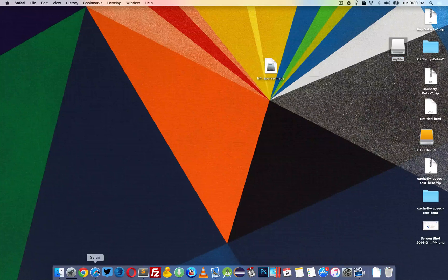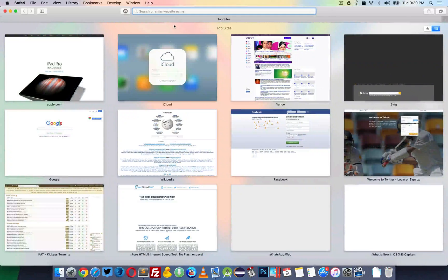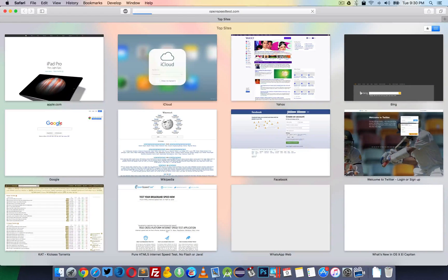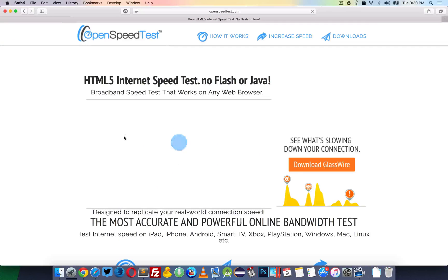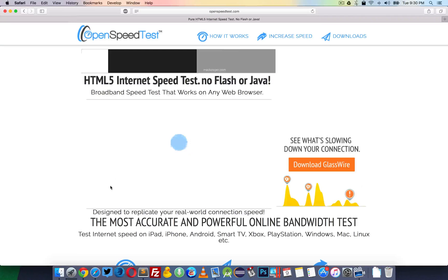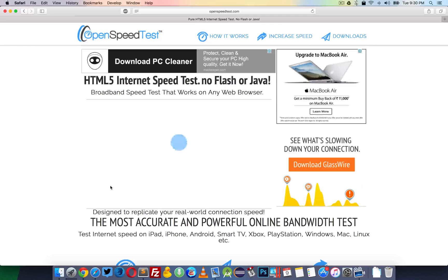That's it for now. One more thing — this is openspeedtest.com, an internet speed test website. You can test your internet speed on almost any device.